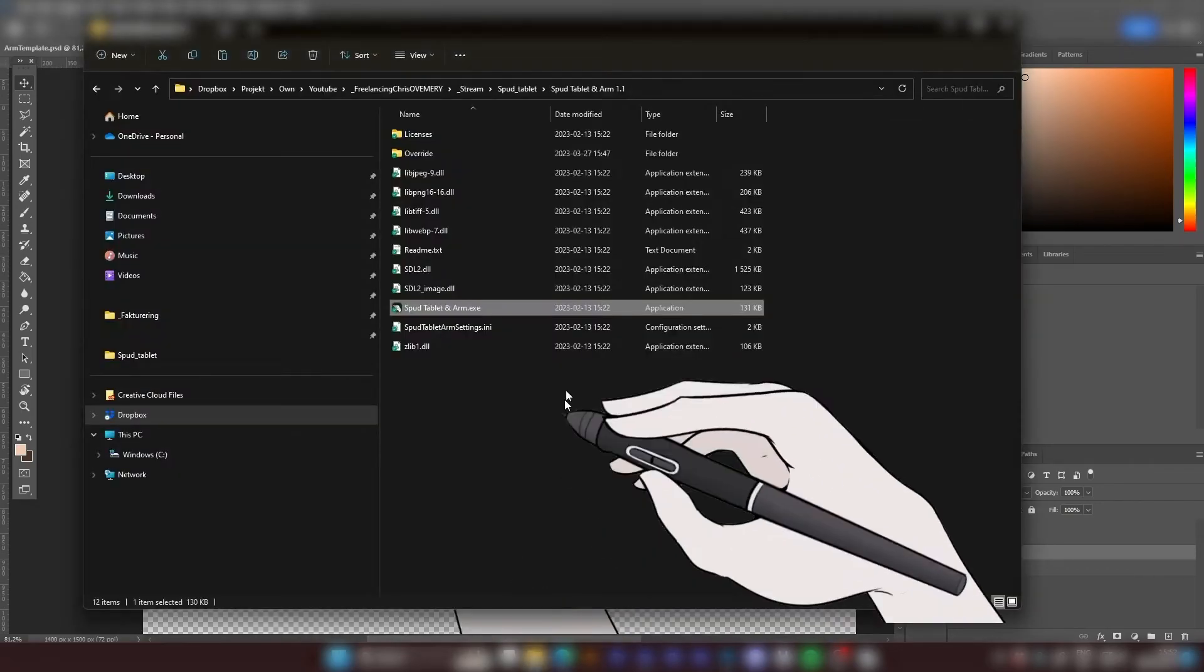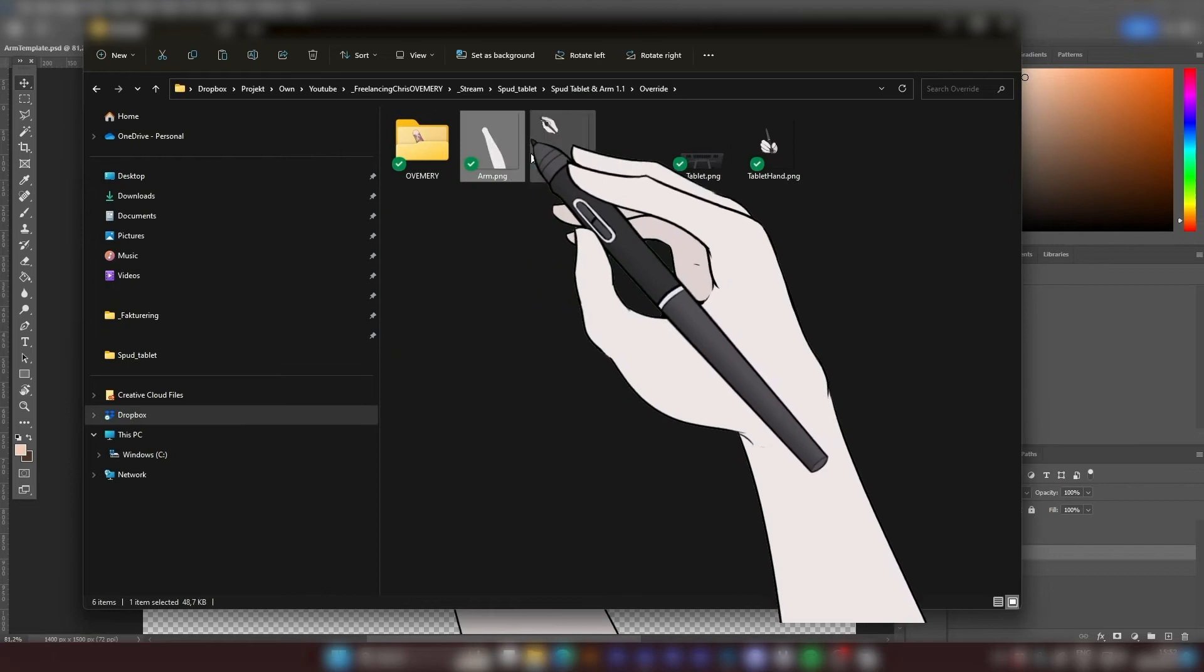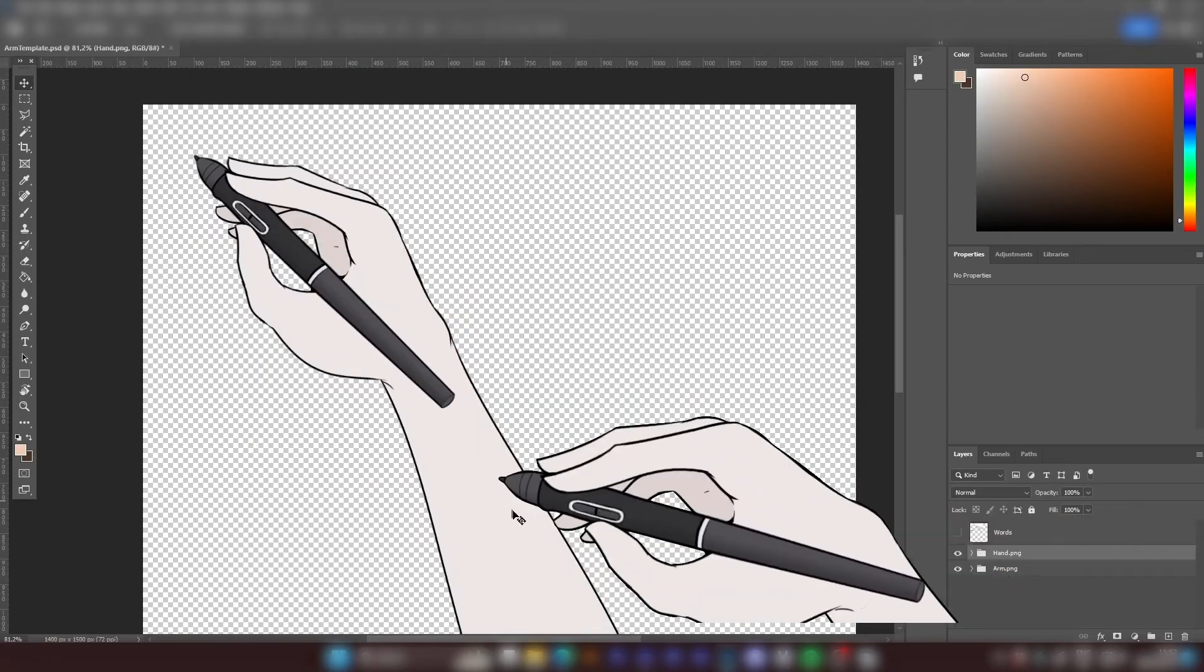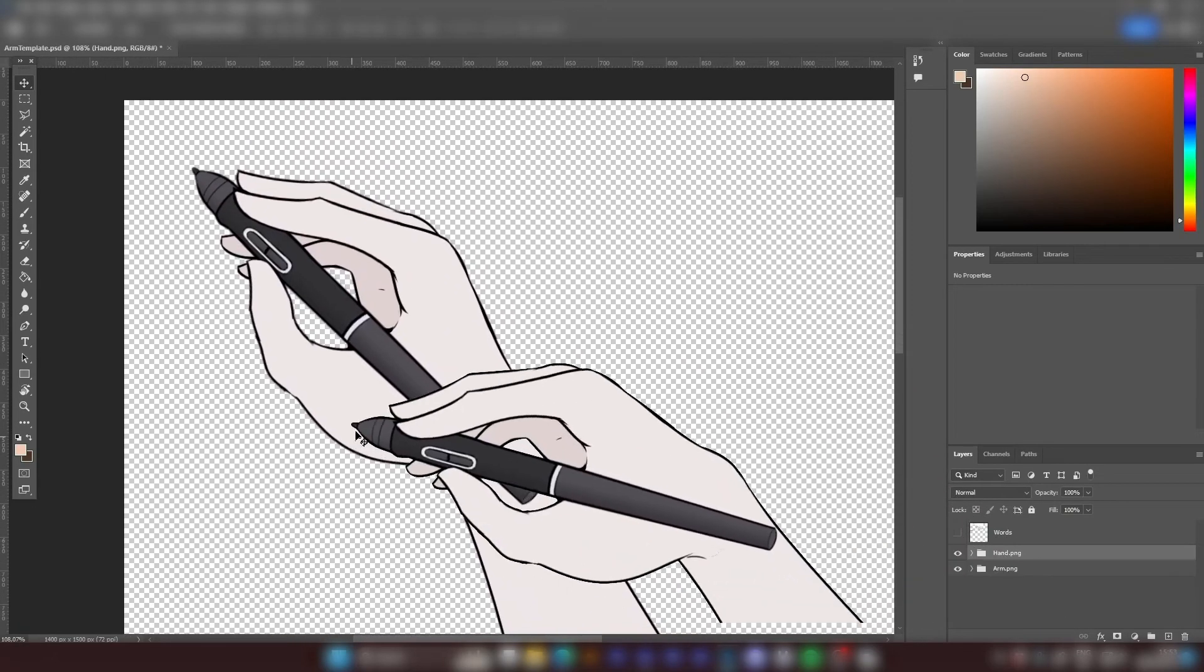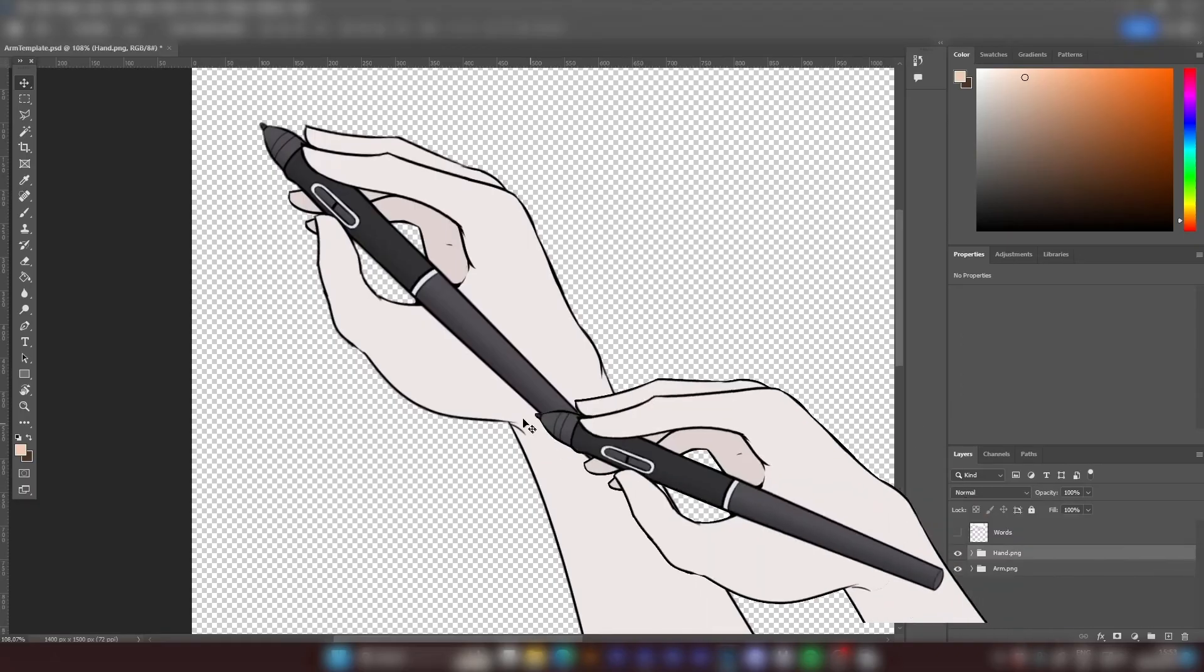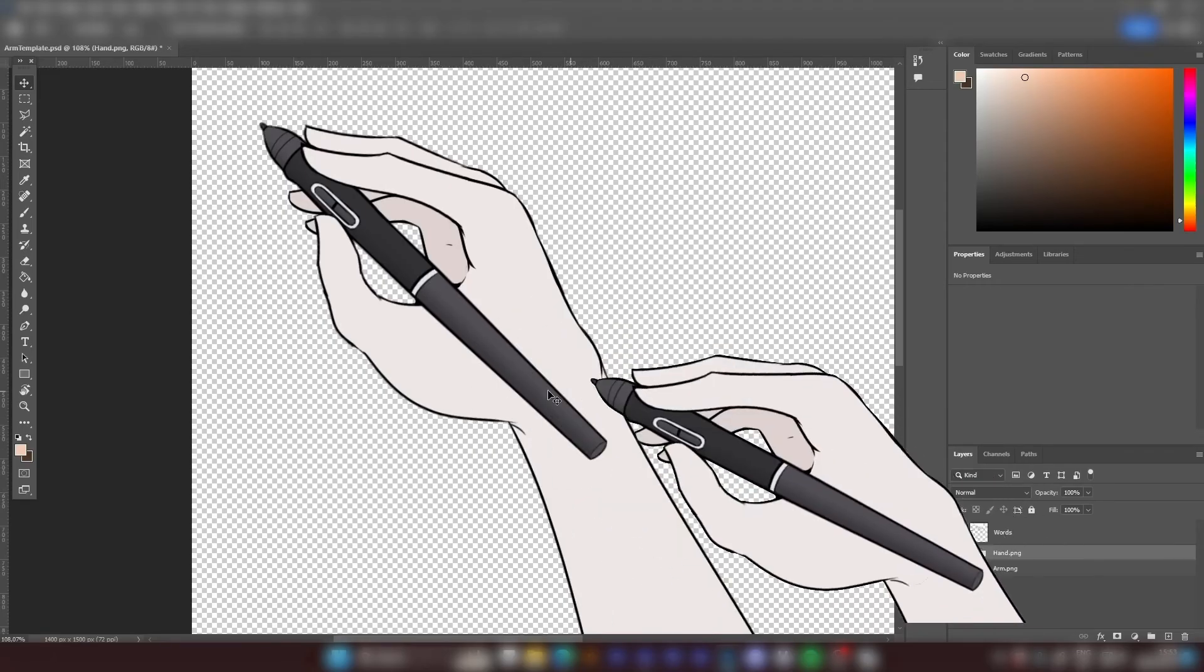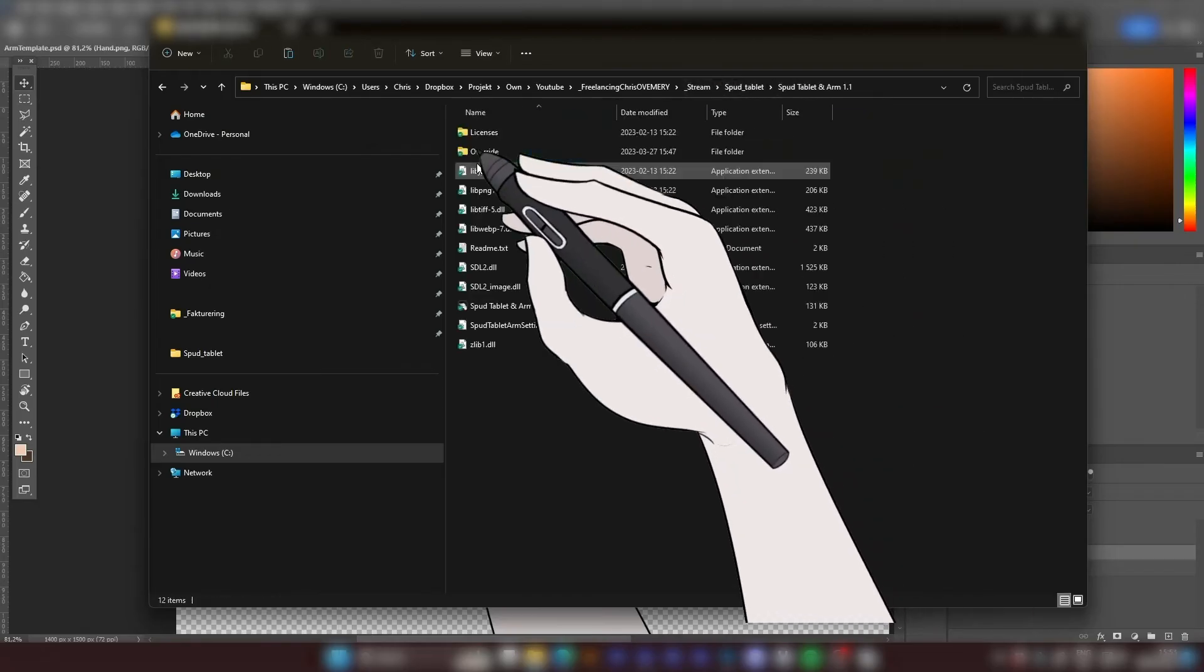And within the spud tablet and arm folder you have a folder called override. Here you see the arm.png and hand.png. So what we're going to do is simply to customize the hand and the arm and override those two files. You can customize this however you want. I would say some important notes is that you want the tip to be where the tip on the template is, and also don't go too crazy with around where the hand is attached to the arm, because everything is synced up to work well when it comes to bending and stuff like that. So when you have created your custom made art, you override those two.